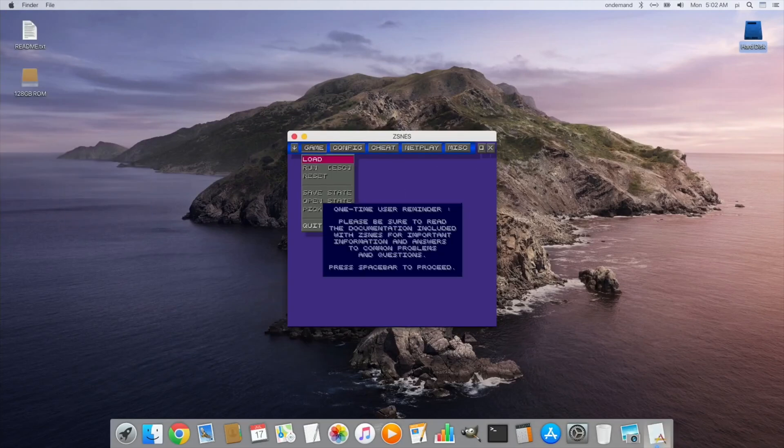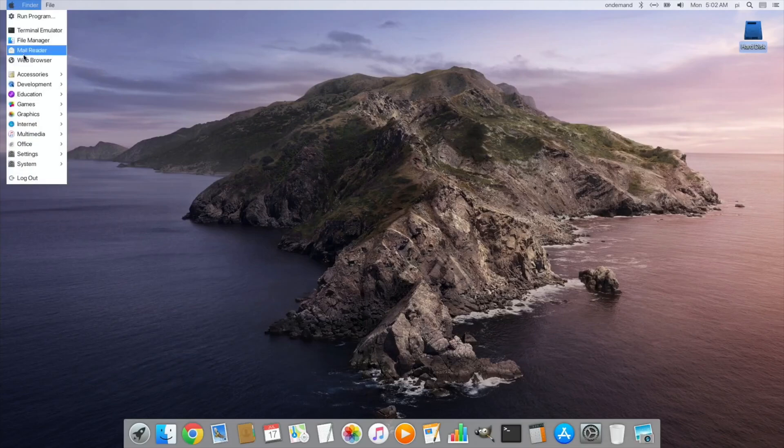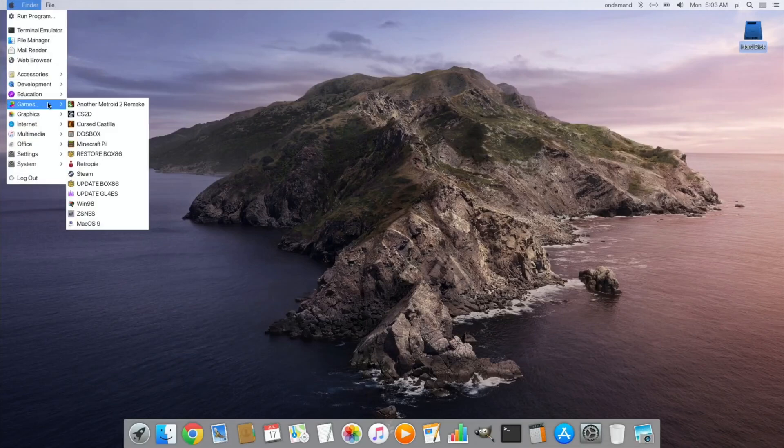So let's try that Custia game because I haven't seen that before. And I would imagine this is a Linux game, so running it probably running in box 86.